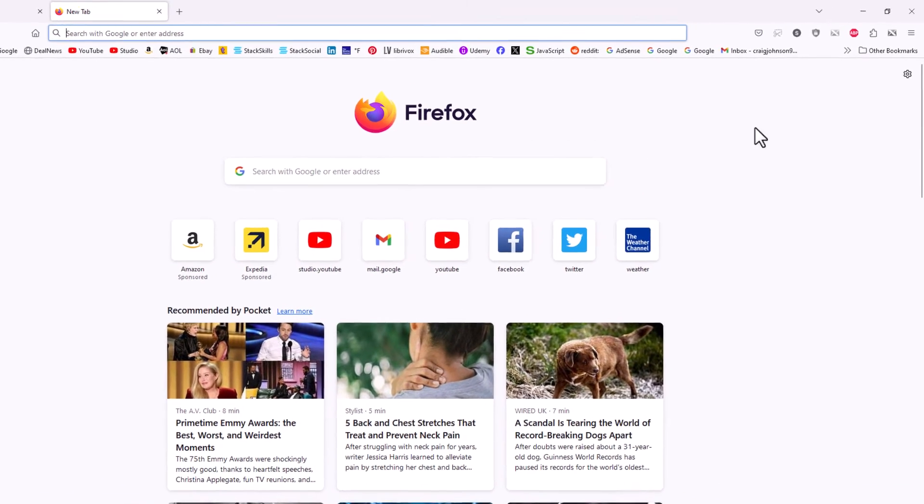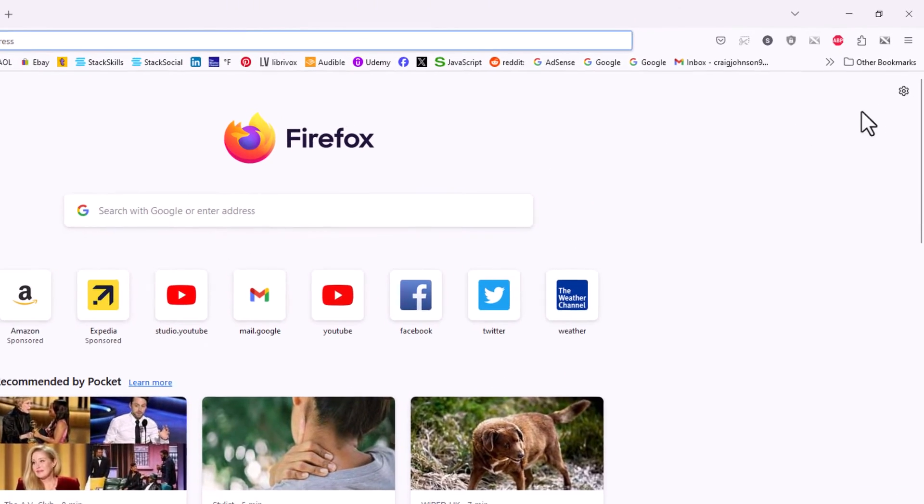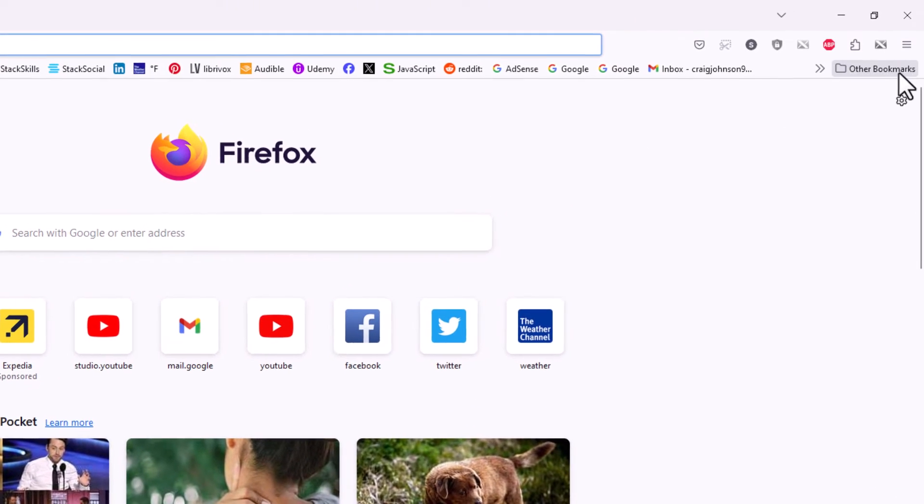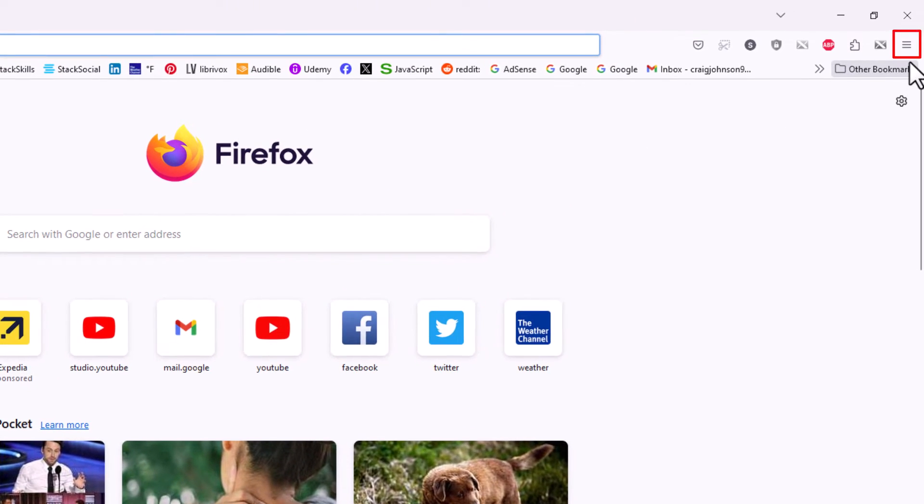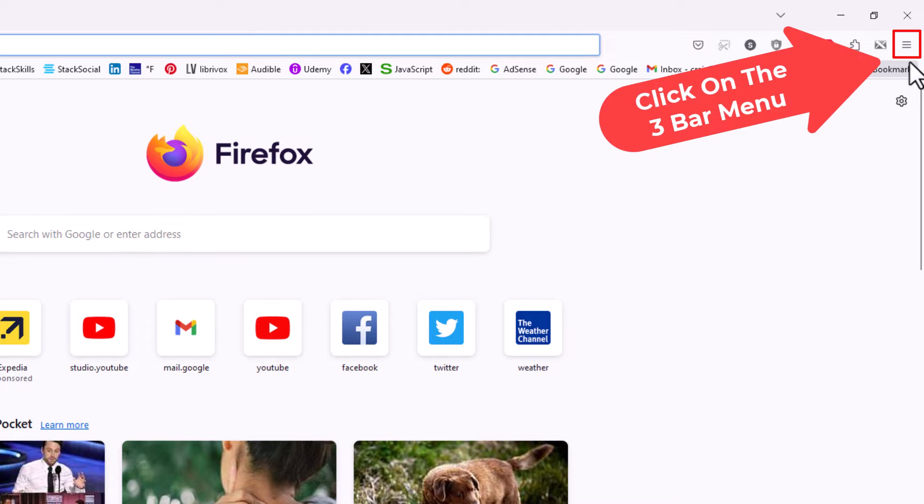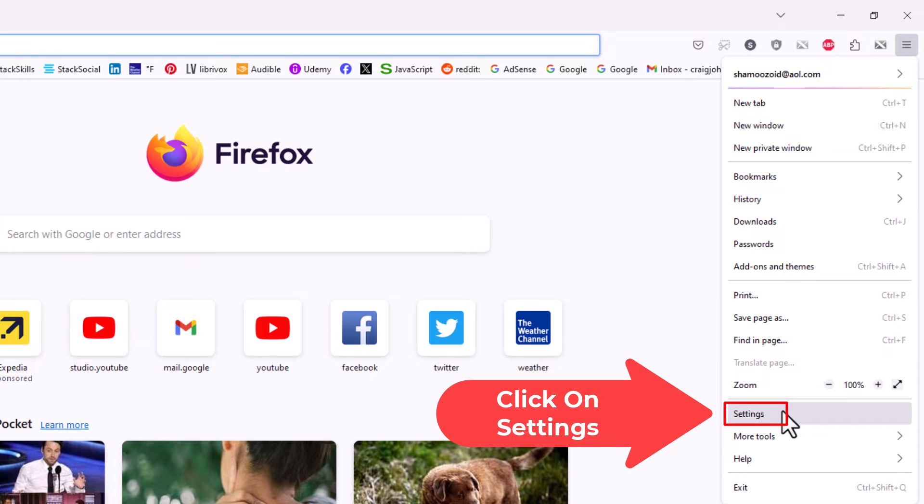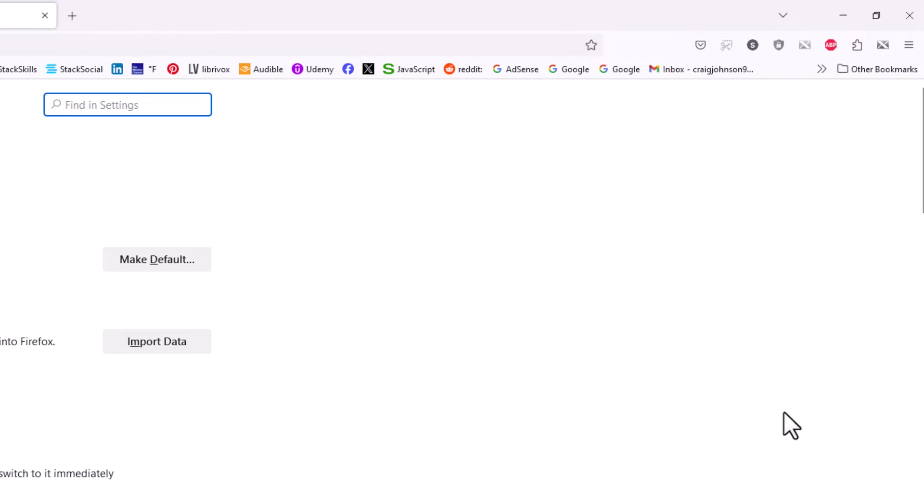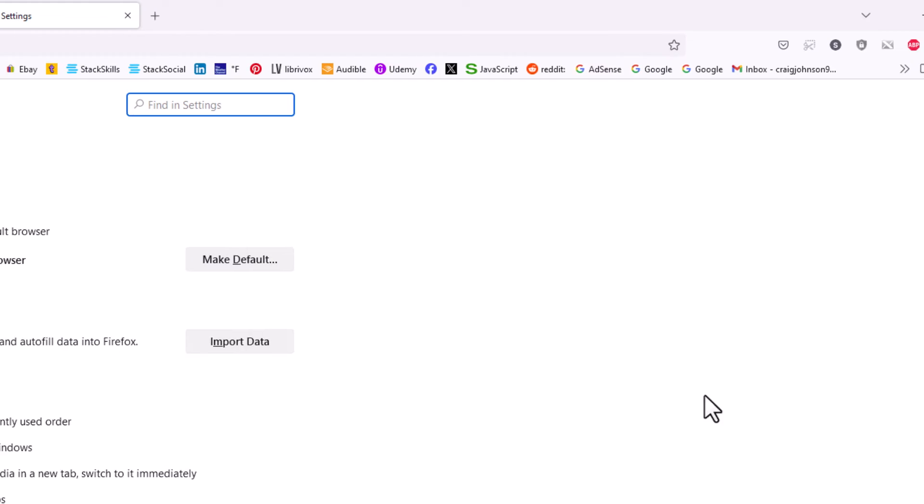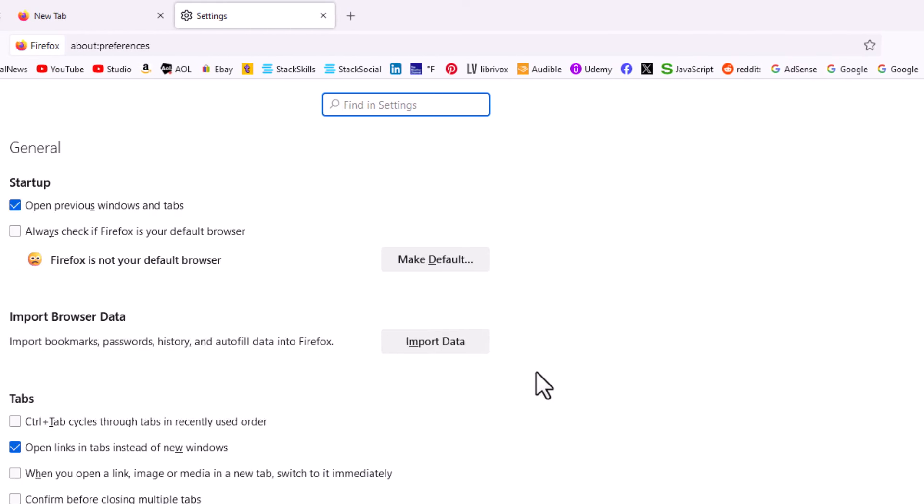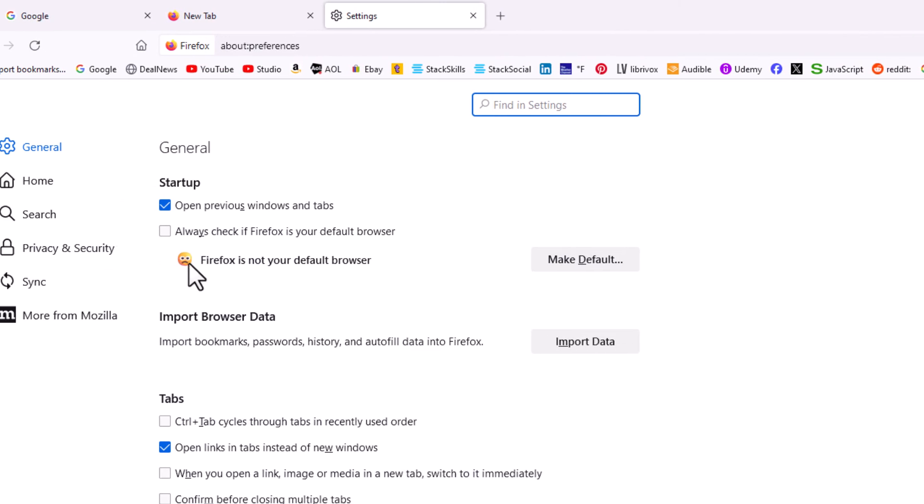The way to do that, you're going to go to the upper right-hand corner. You want to click on the three-bar hamburger menu, then you want to go down to where it says Settings and click on Settings.